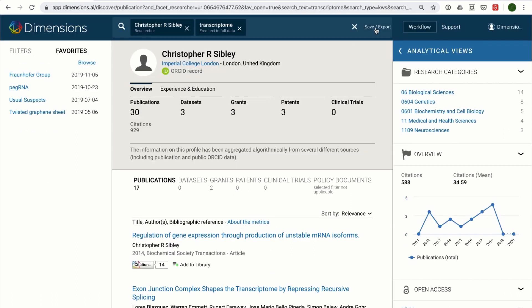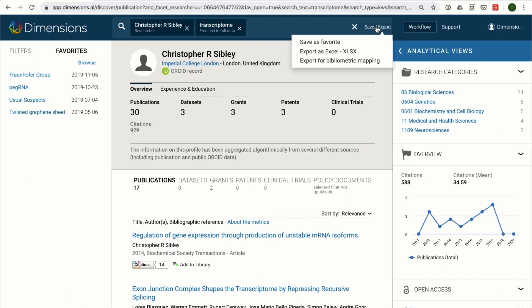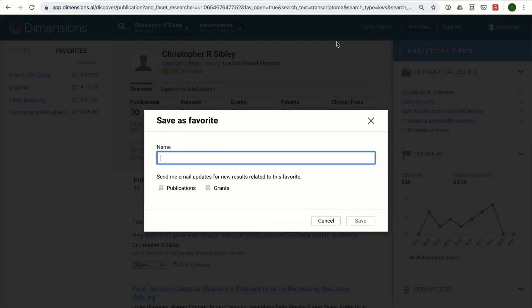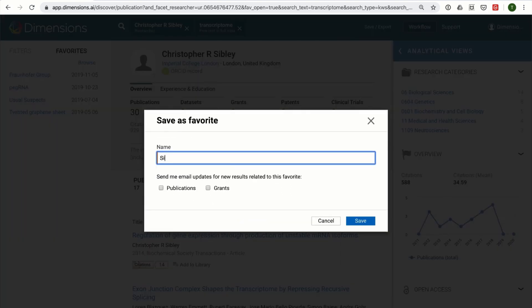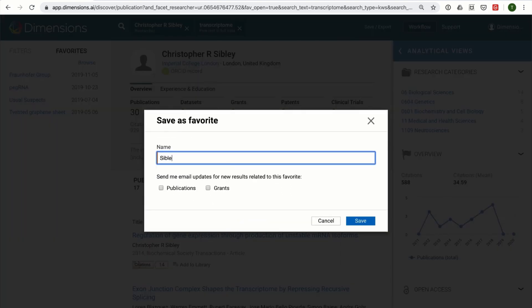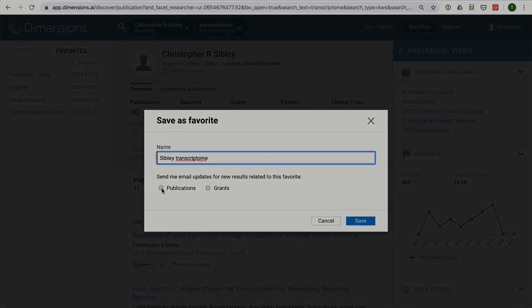If you would like to be kept up to date on new research activity from a researcher or group of researchers, you can simply save the search as a favourite and then select the document types you would like to receive weekly alerts on, so that you never miss new activity.